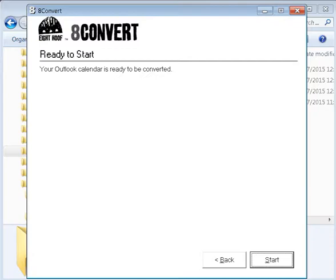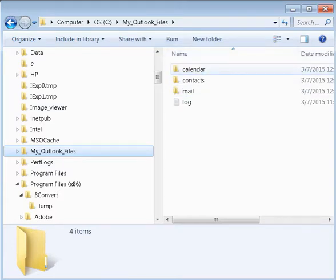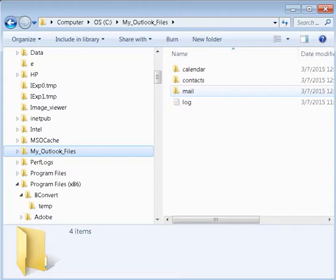It says the Outlook calendar is ready to be converted. Click Start and it converts everything. You'll see the folders where everything is converted and saved. Then I copy those three folders onto a USB drive, create a folder on the Mac, and copy the files into that folder. Through each Mac application — Mac Mail, Mac Contacts, and Mac Calendar — I use the File menu to import the data into each application separately. Now I'm able to use all Mac products on my Mac without any Microsoft products.